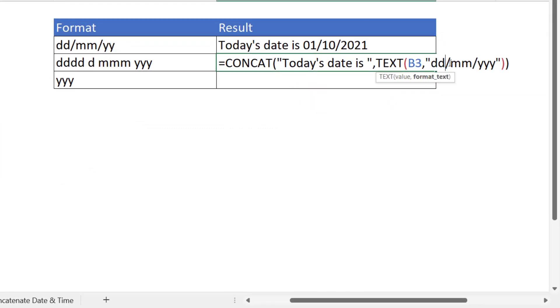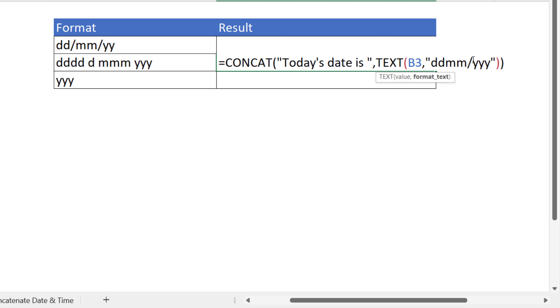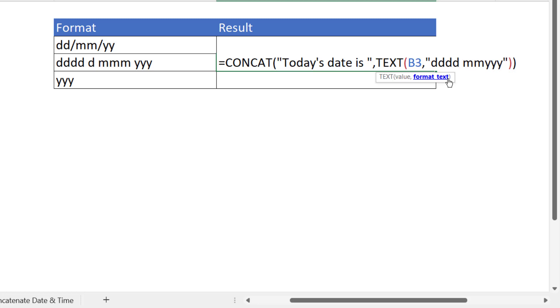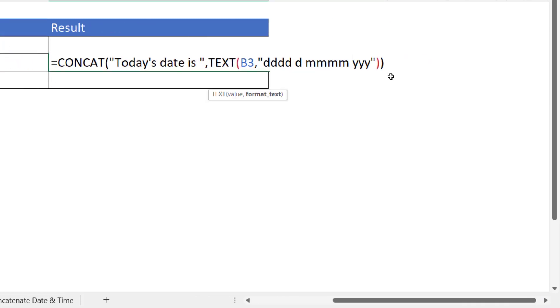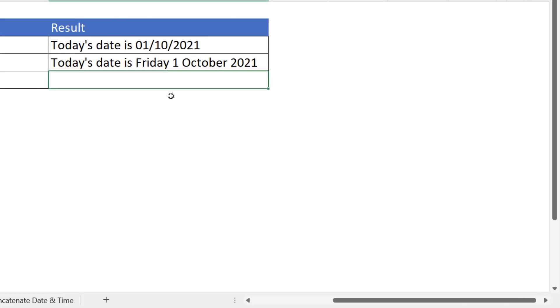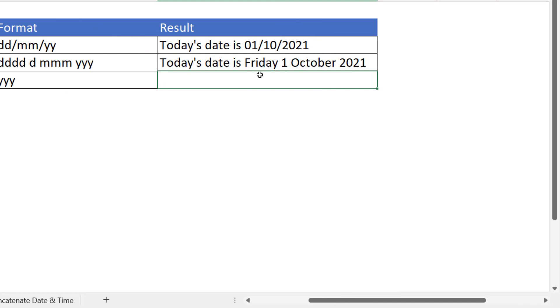So I'll take those slashes out, don't need those, and I'm going to say four d's, which will give me the day of the week, space, then a d which will give me the number of the day of the month, space. Then I'm going to have the name of the month, so I can have four m's, and space, and then three y's. Don't forget you've got two brackets at the end there. Press enter and you see you get a long form date.